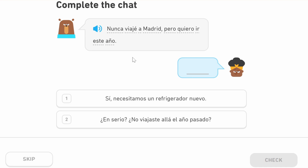'Nunca viajé a Madrid, pero quiero ir este año.' 'Nunca' is never, 'viajé' is I travelled — perfect past first person. So 'I've never travelled to Madrid, but' — 'pero' — 'quiero ir este año,' I want to go this year. We use 'este' because 'año' is masculine; if it were 'semana,' which is feminine, we'd say 'esta.' The reply is 'en serio, no viajaste' — seriously, you didn't travel there last year.